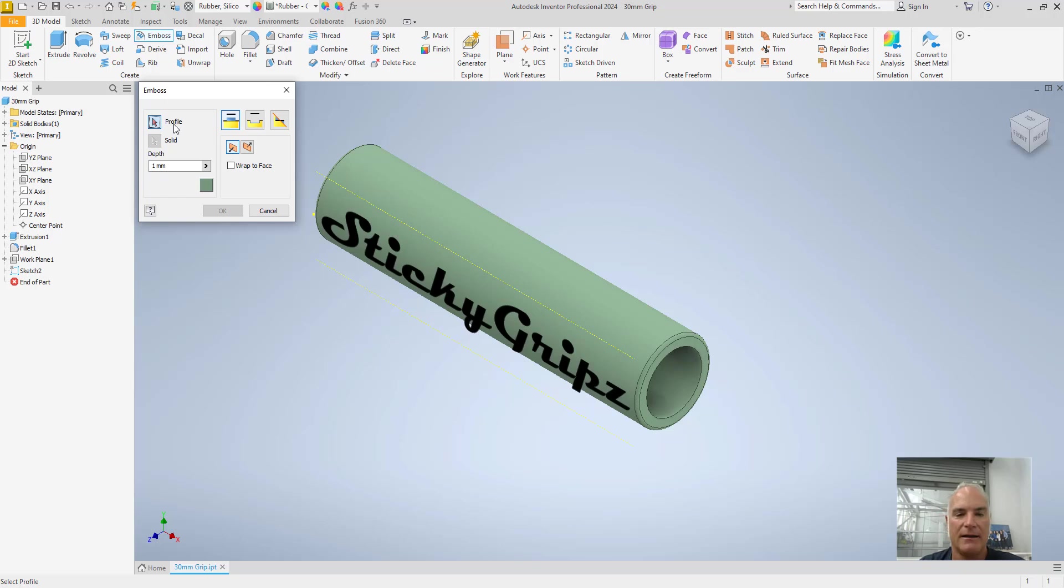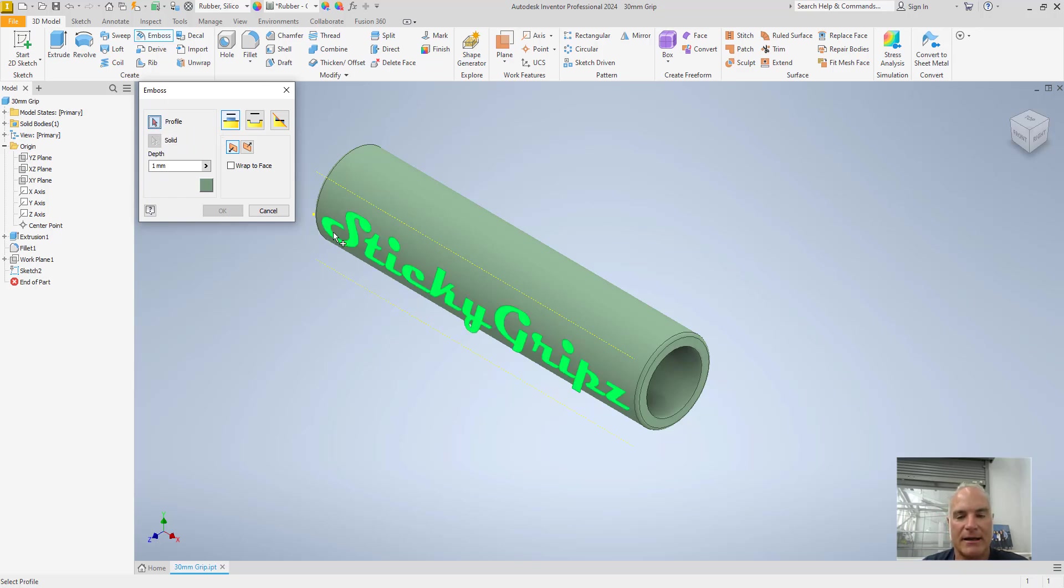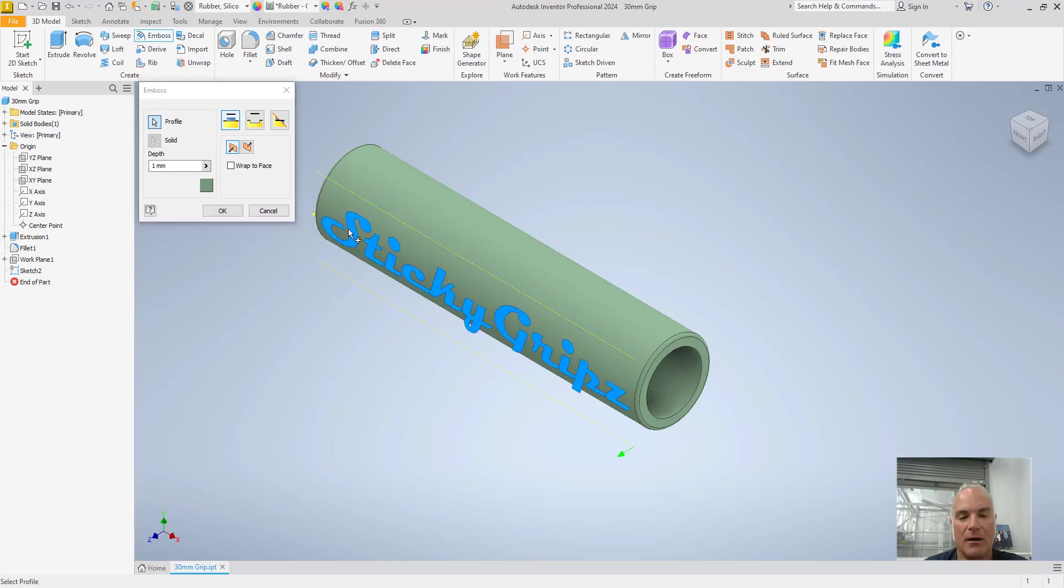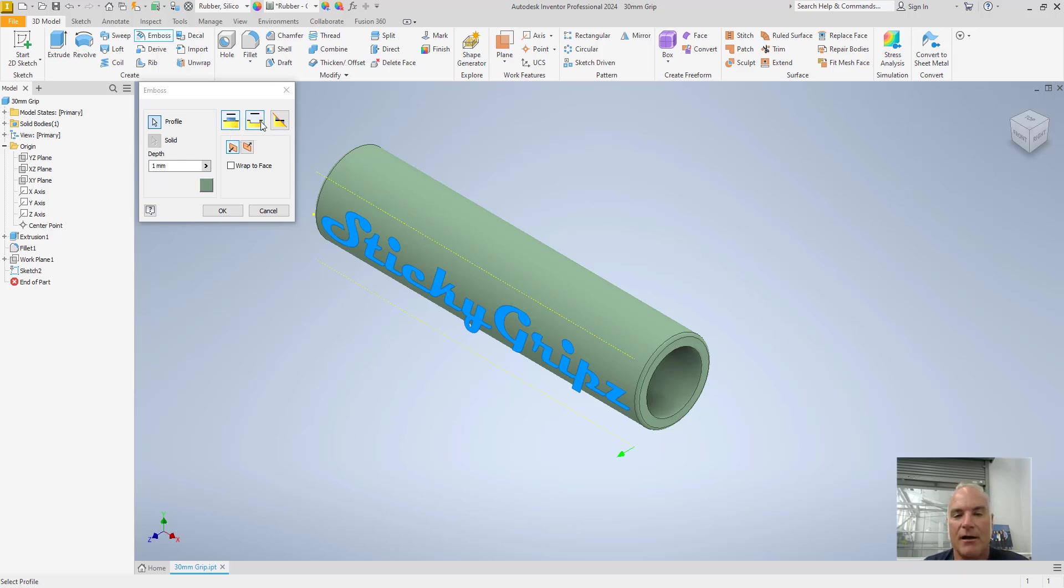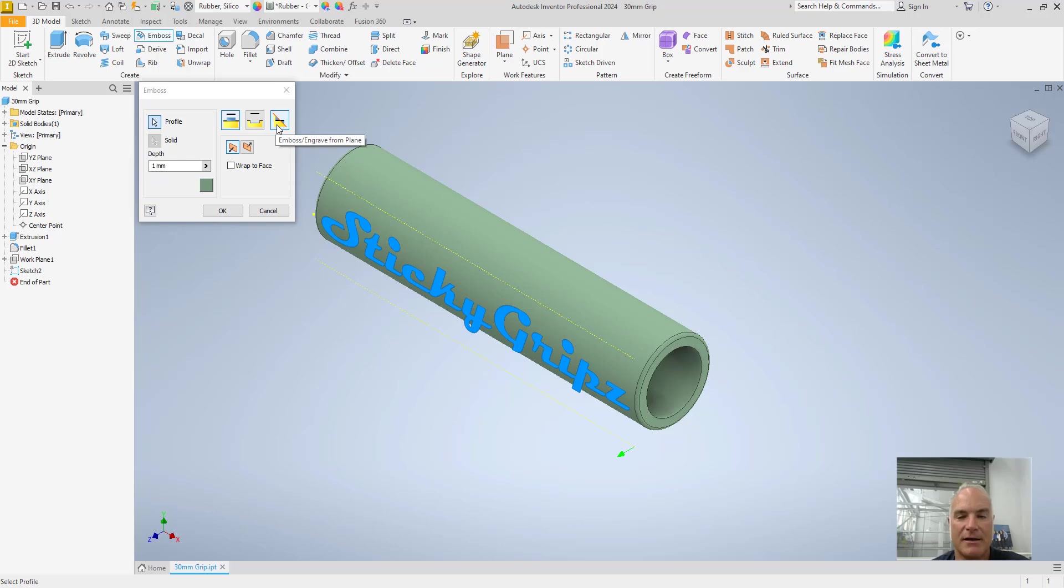Okay. And then it's going to say, okay, what profile do I want? So I can select my geometry or my text or whatever it happens to be. And then I've got three options. I've got emboss from the face, which is what I'll do first. You have engrave into the face or from the face. And then this third one here is to emboss or engrave from the plane.